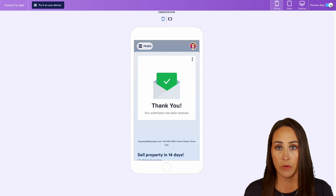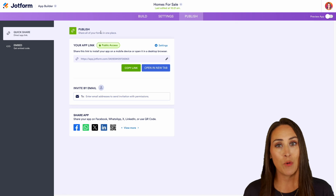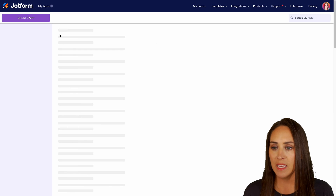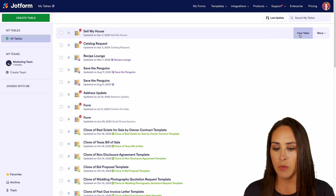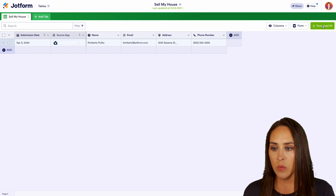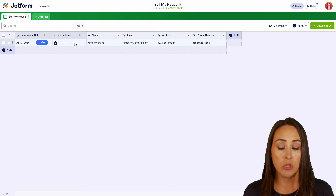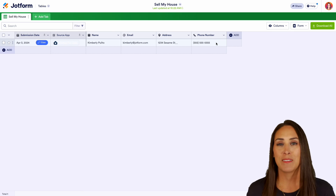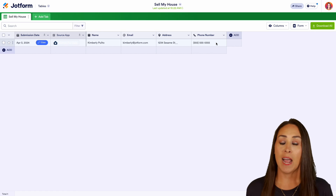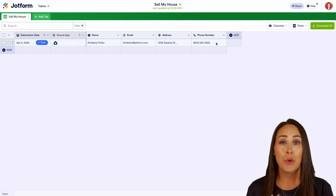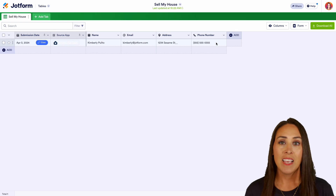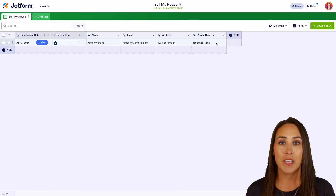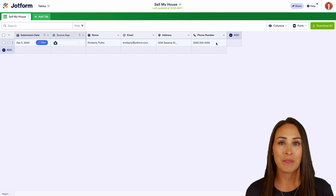If we turn off the preview and head to the top left-hand corner, we're back in the app builder. Let's go back to My Apps, then head to My Tables and view the table for Sell My House. Here we can see the app source as Homes for Sale, the person's name, email address, and phone number for the house they want to sell. It really is as simple as that. If you have any questions about how to create your own real estate app with JotForm Apps with no coding necessary, let us know in the comments below. If you liked this video, hit the like button, subscribe, and turn on the bell for notifications every time we put out a new video.